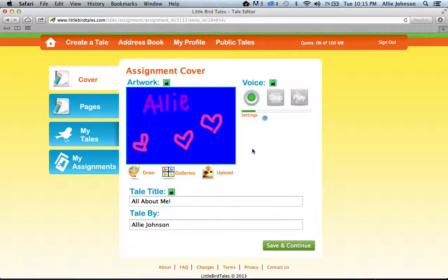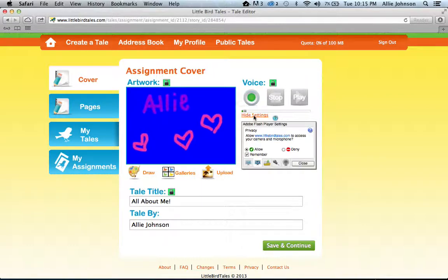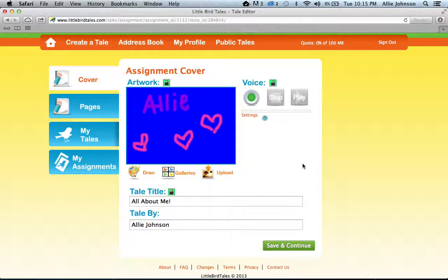Have your child record their voice on every page — this is really important so that it gives them a sense of ownership of their tale. To make sure your microphone is working, come here to Settings and click on it. It'll bring up privacy information asking if they can access your camera and microphone. Little Bird Tales doesn't actually use the camera, so you only need to worry about microphone access. Click Allow, then click Remember, so Little Bird Tales can use the microphone on every page going forward. Then hit Close.